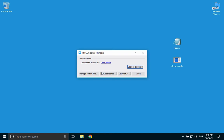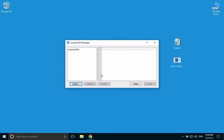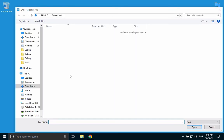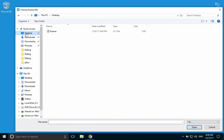Click on Manage License Files. Click Install and navigate to your license file. In my case, it's the desktop. Select the license.lic file and click Open.